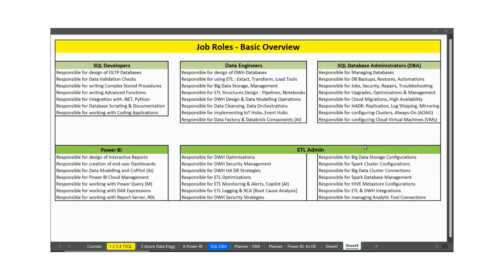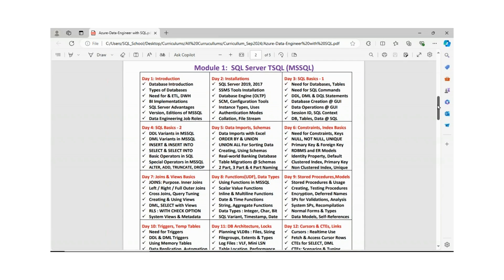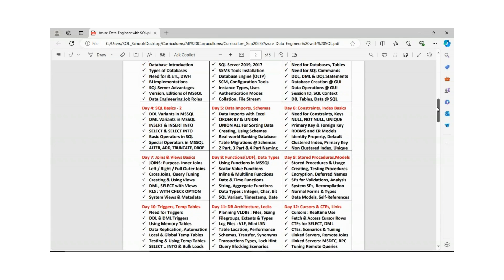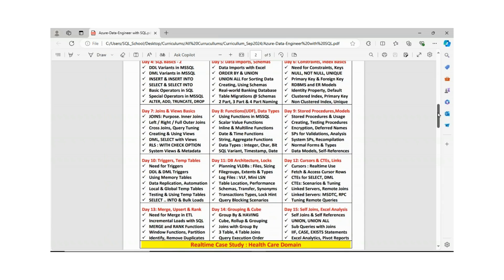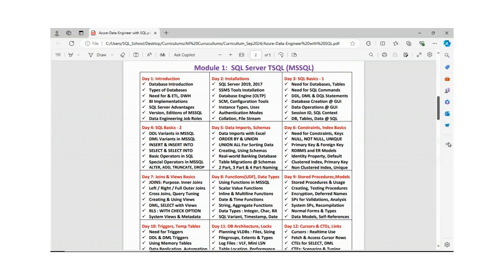I will provide the required PDF today containing the day-wise roster — what we are going to learn each day. Please take a print copy of it. Every day we have assignments, and by default one case study every two weeks. You need to respond in class and submit assignments — if not every day, then by the weekend.